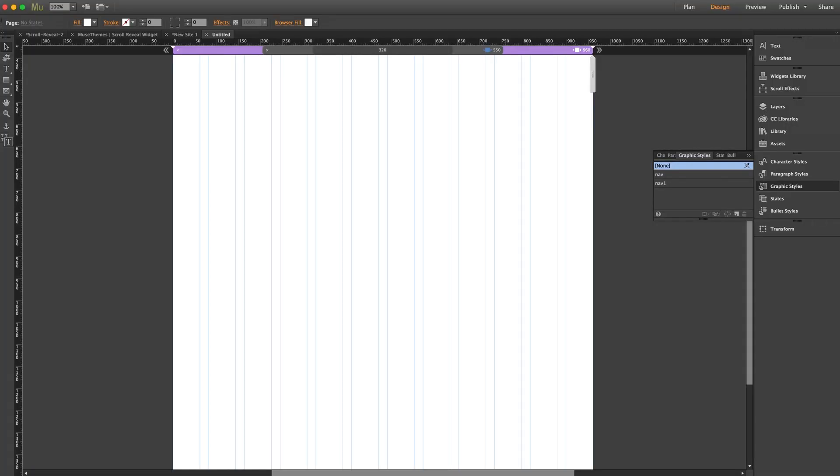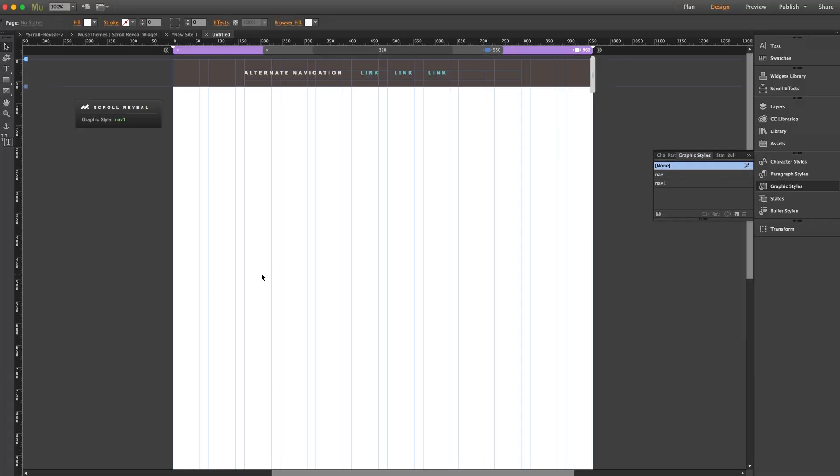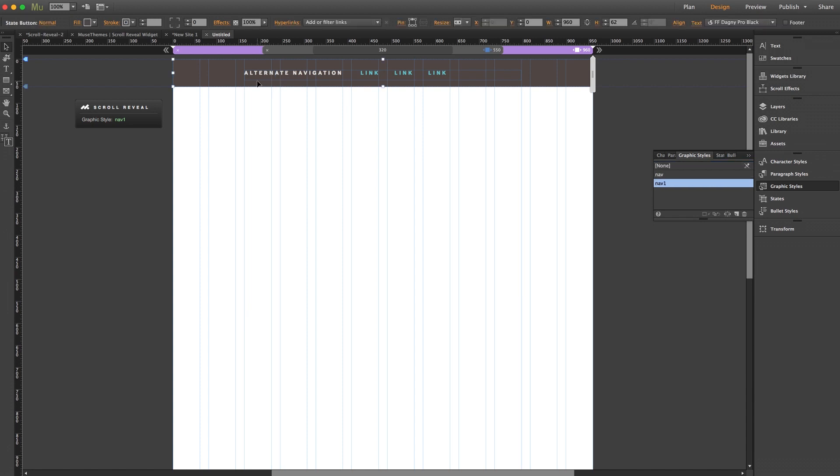So let's give this a quick preview. And our page starts blank as we'd expect, and as I scroll down, there we go, our nav comes into view. Now back into Muse.